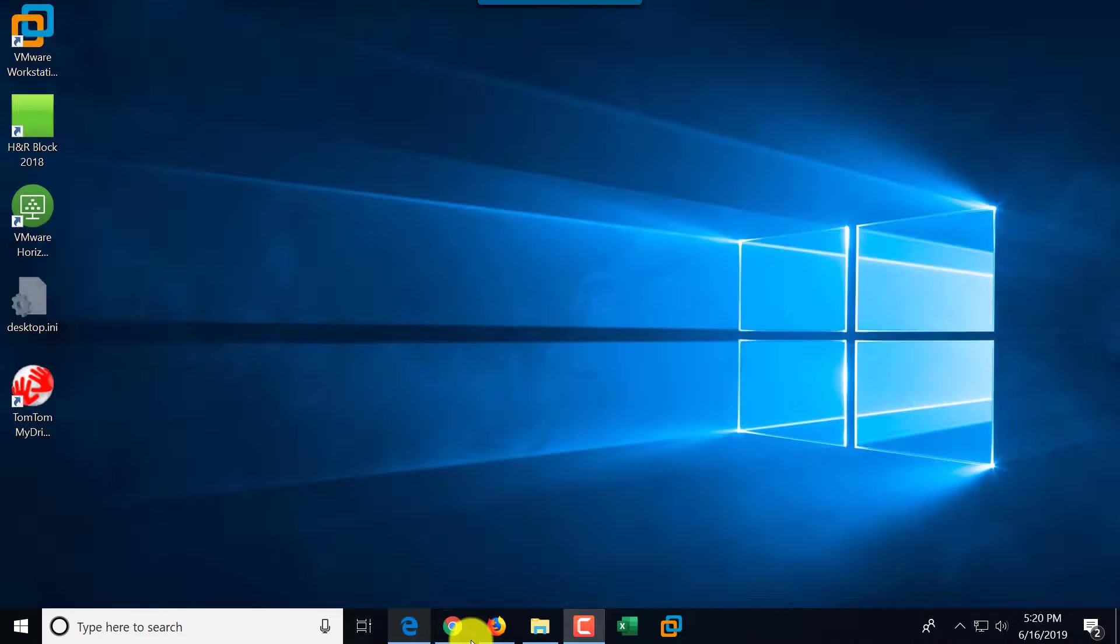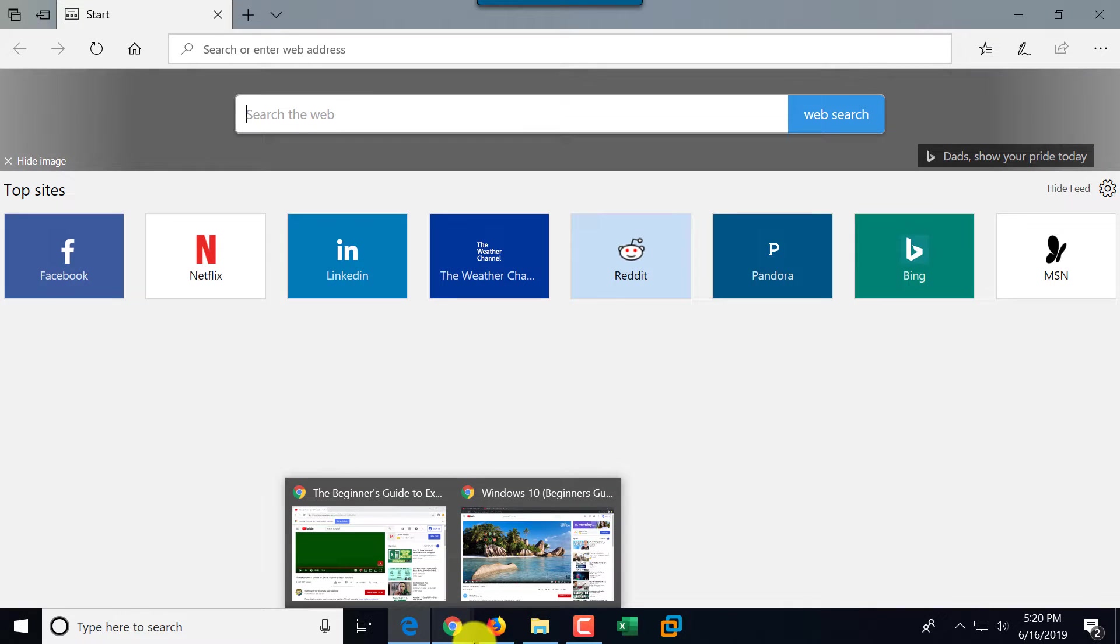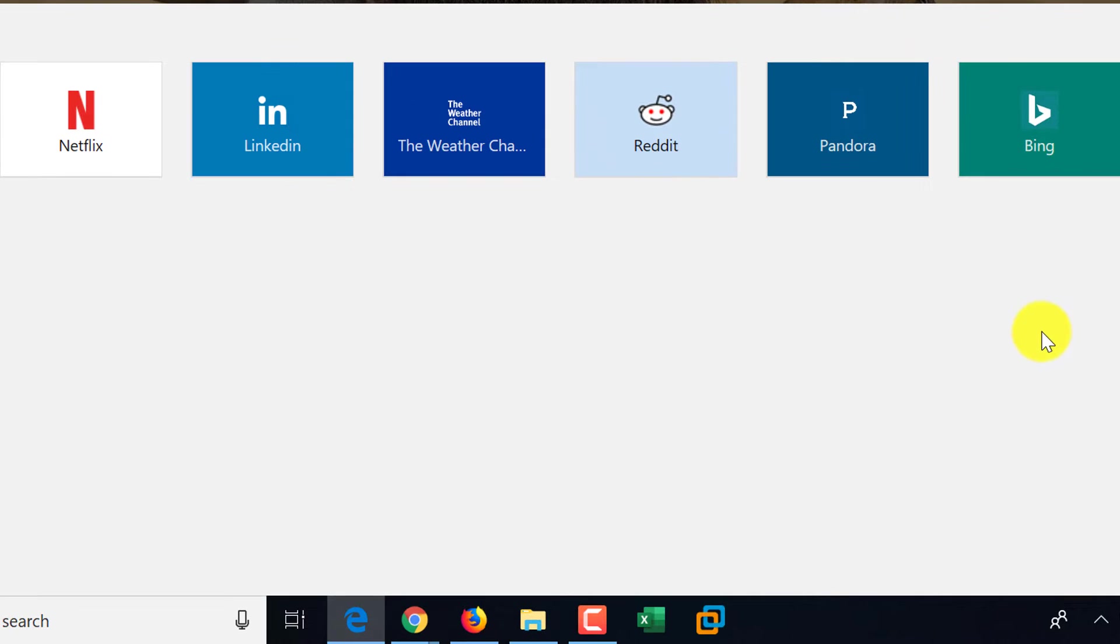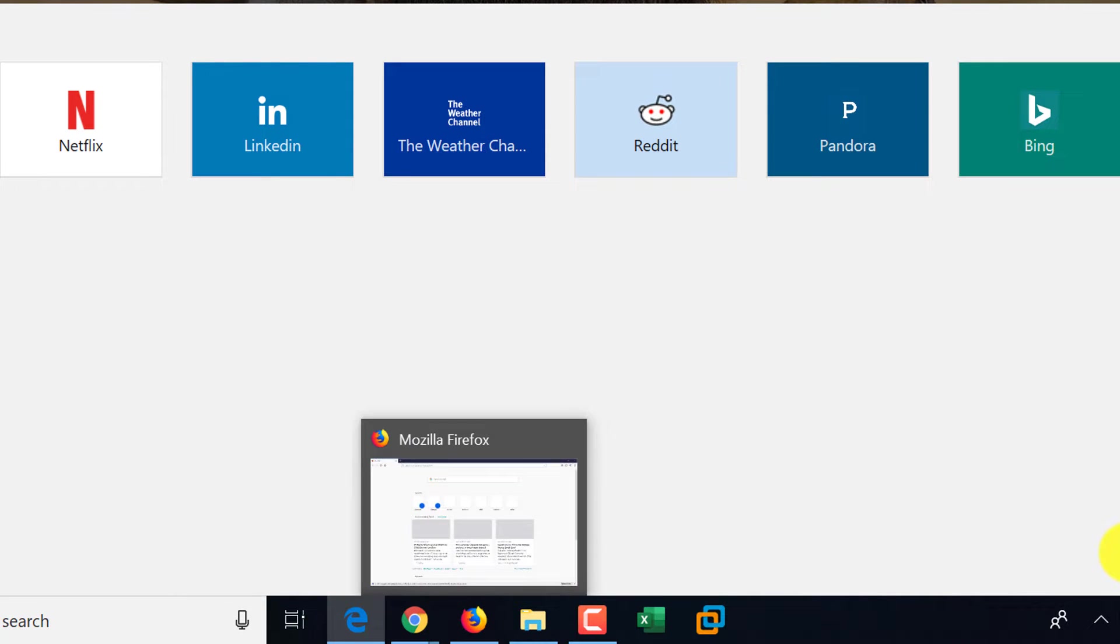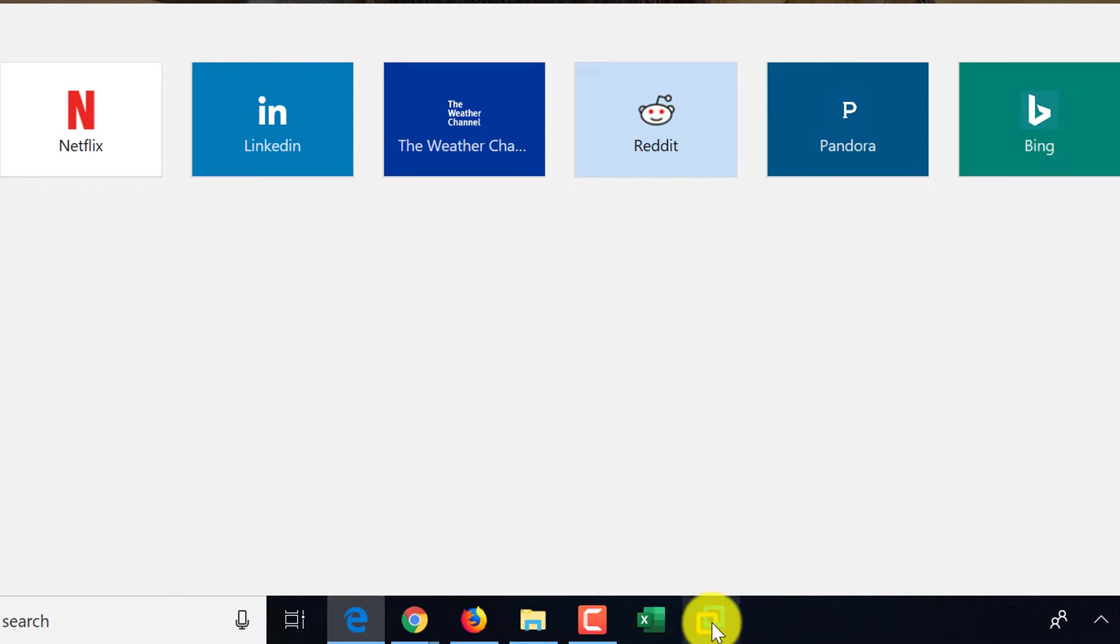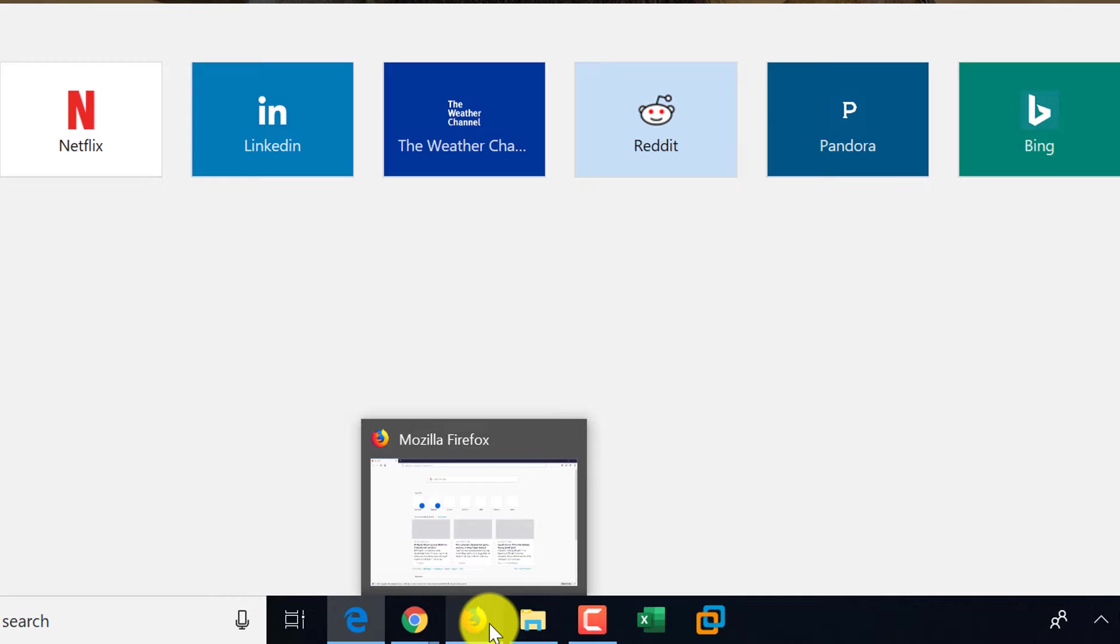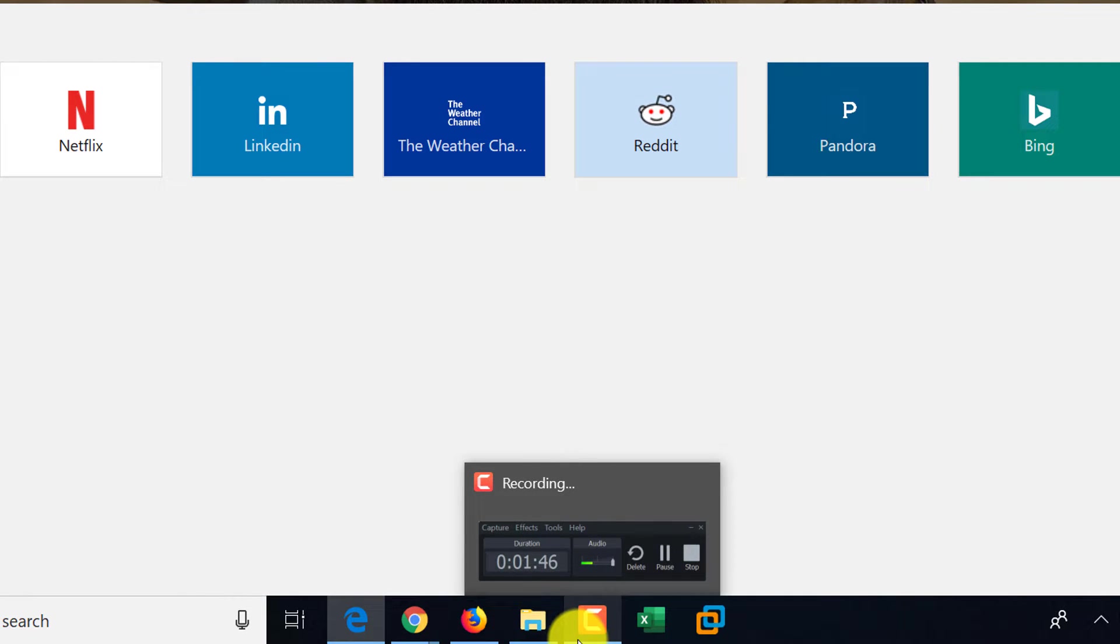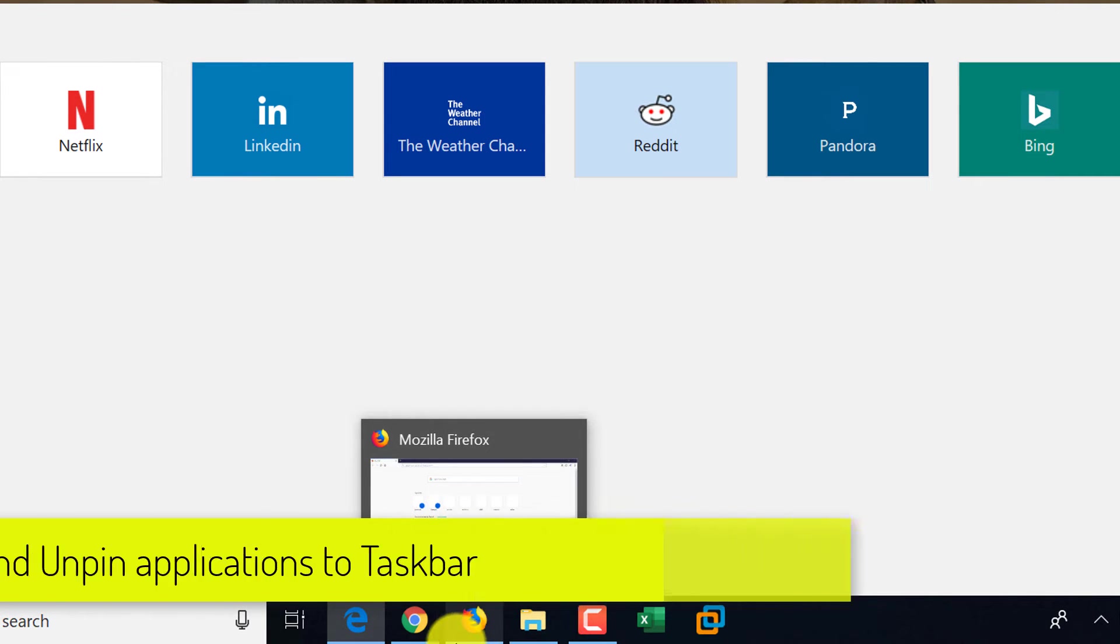For example, if you click on the Edge browser, you can open the Edge browser here on the screen. You can also see some other already opened applications. An indication that some application is opened is this line at the bottom of the application.